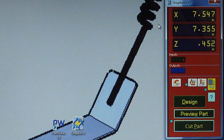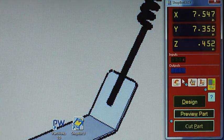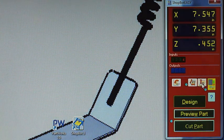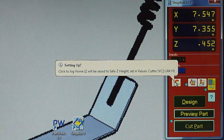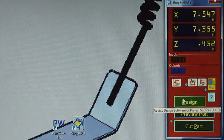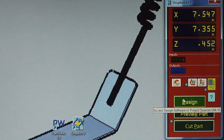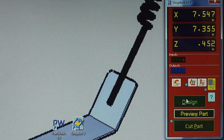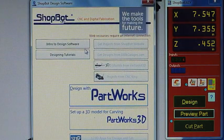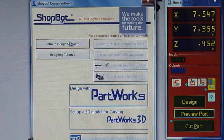Outside of the keypad is where we can go into our zeroing for X, Y, and Z. We can jog home. You can also click on Design here, and this will show quick links to getting into our design software.